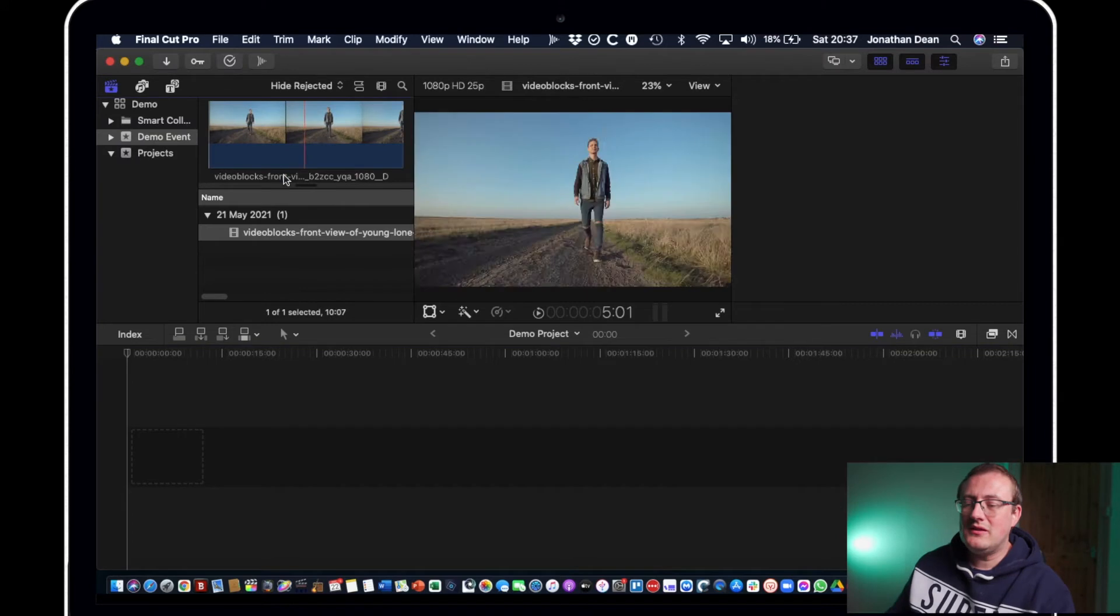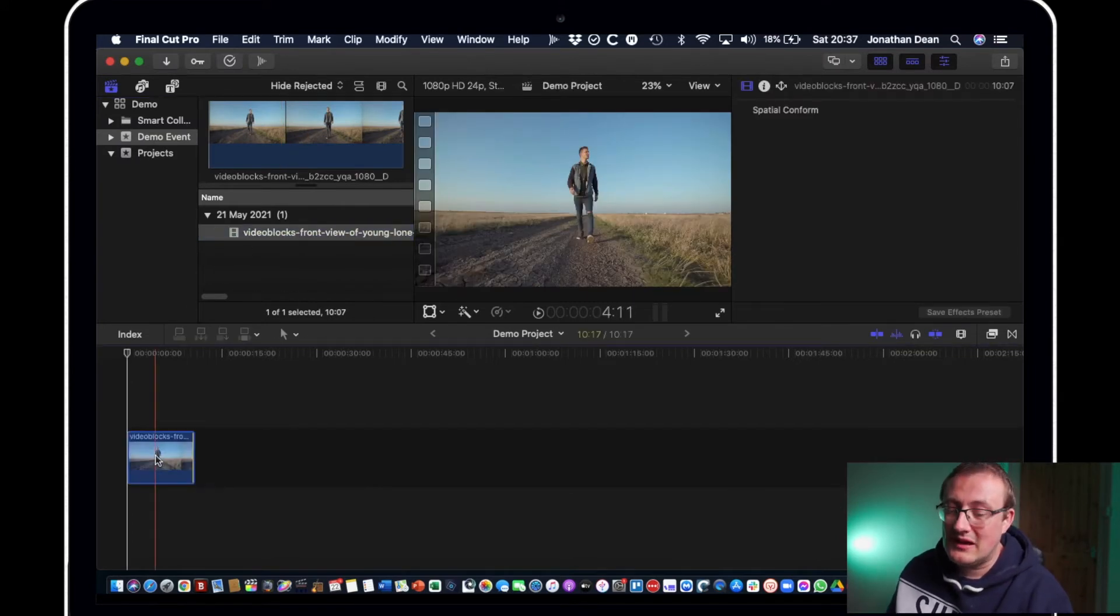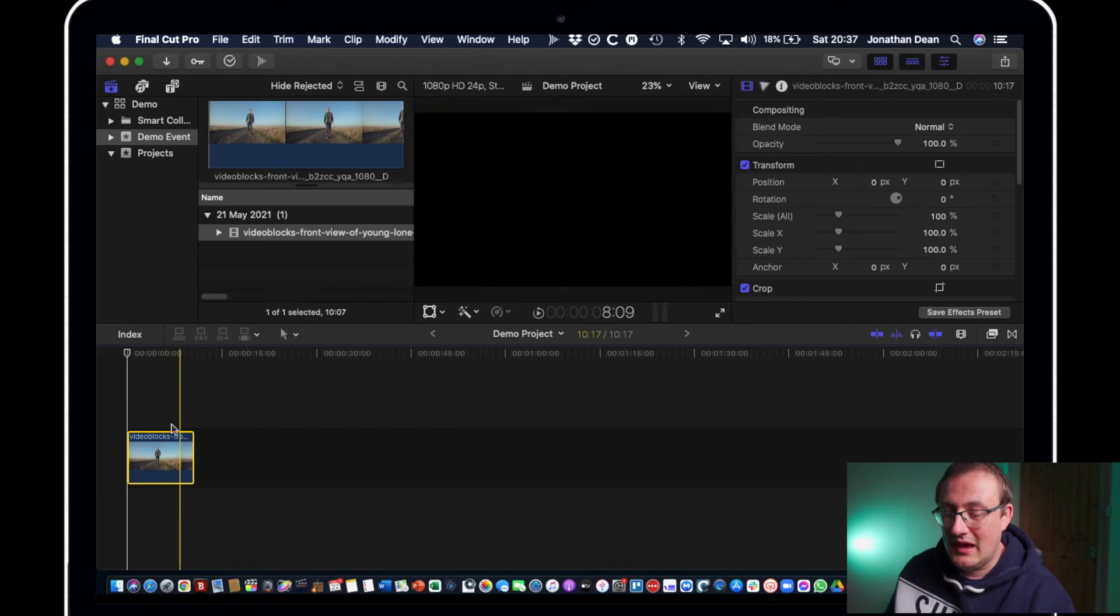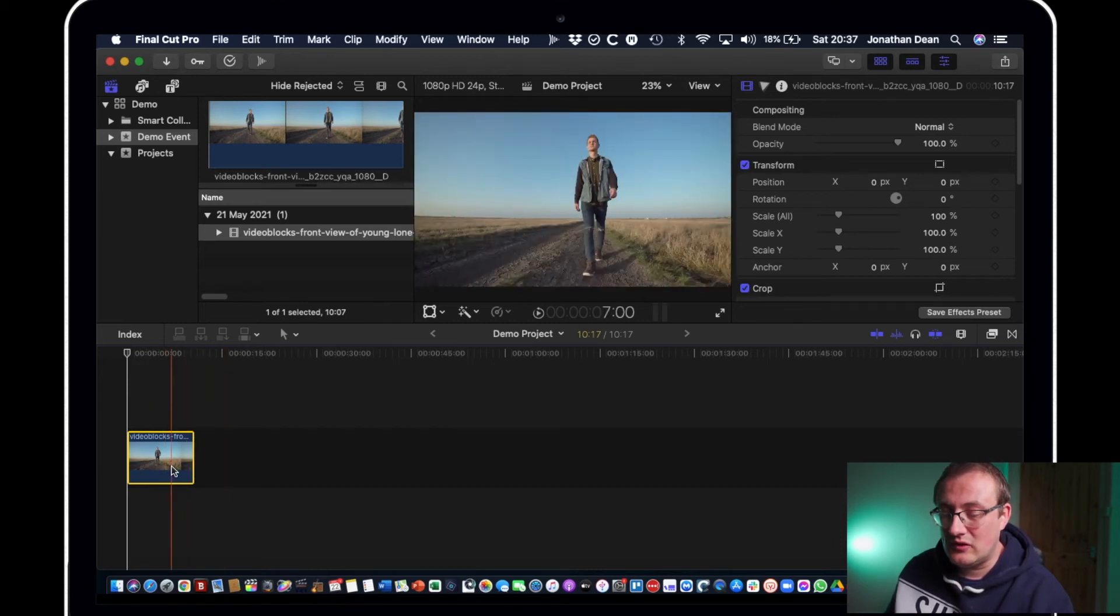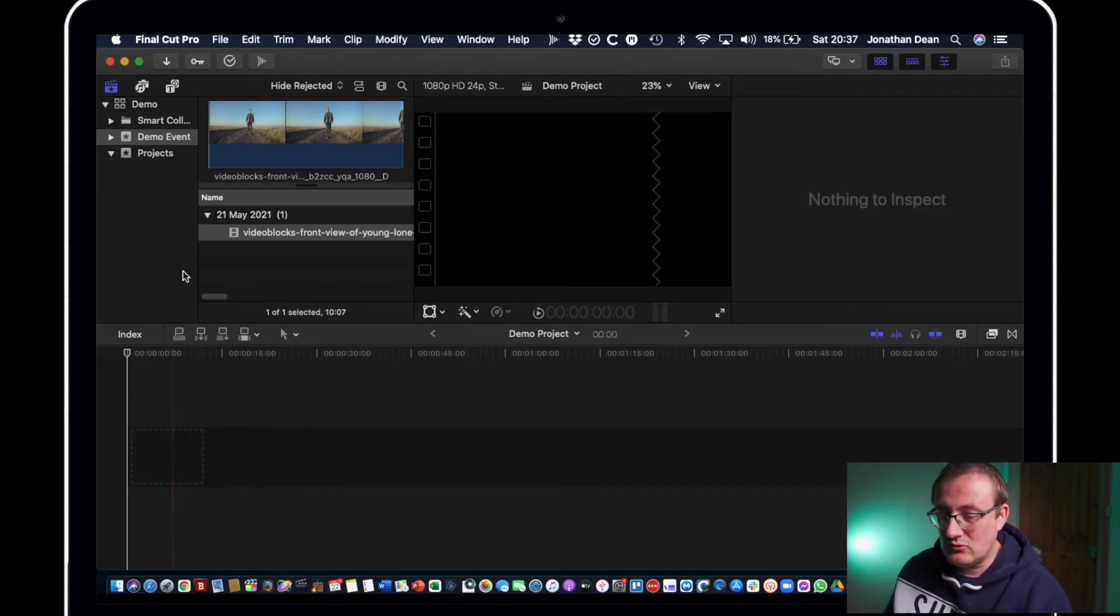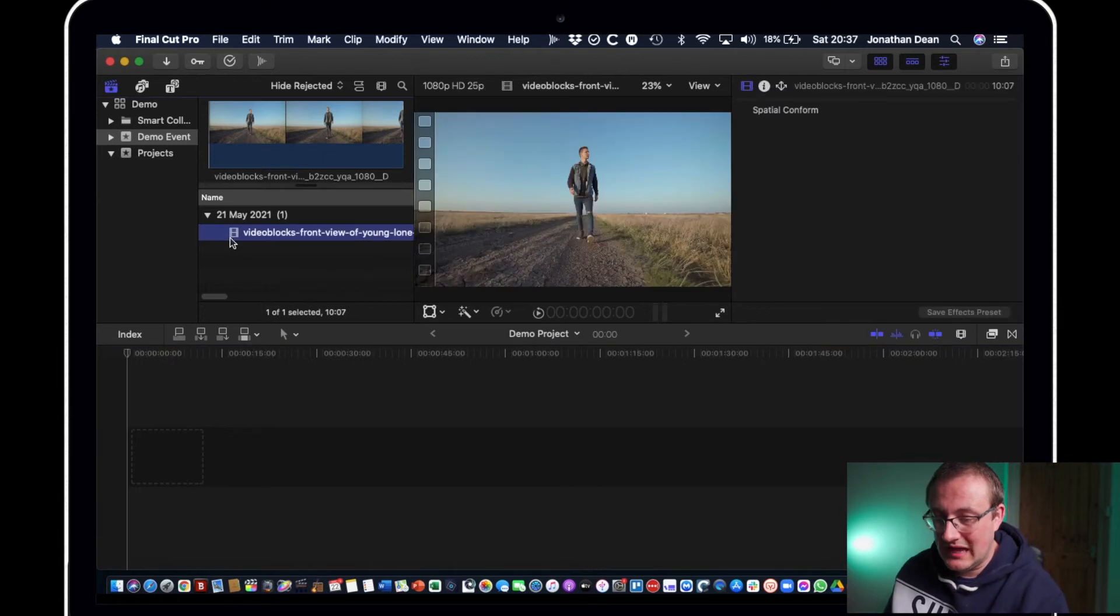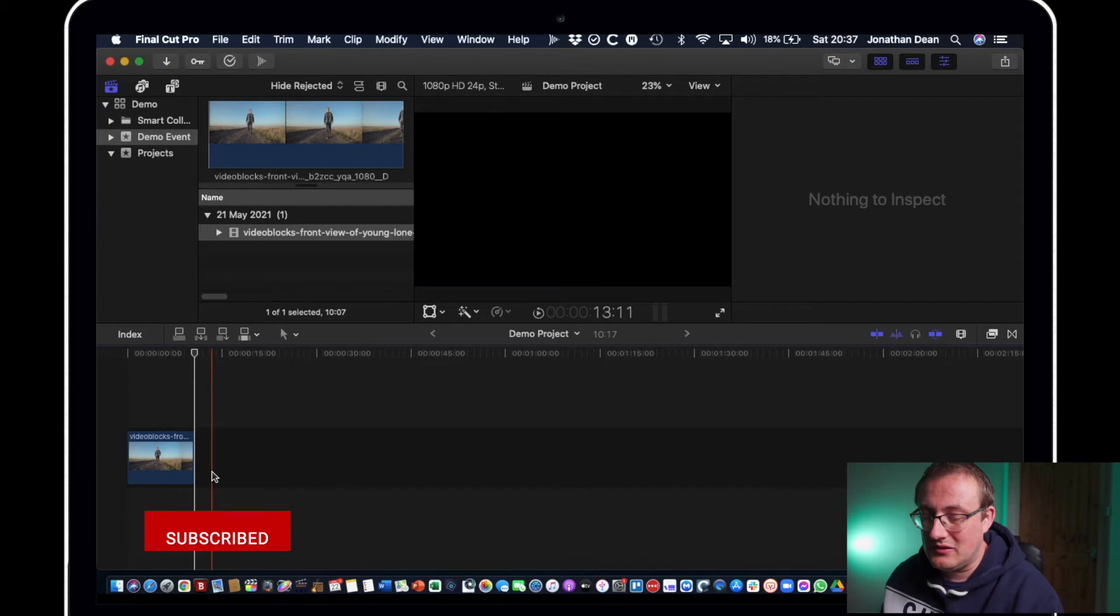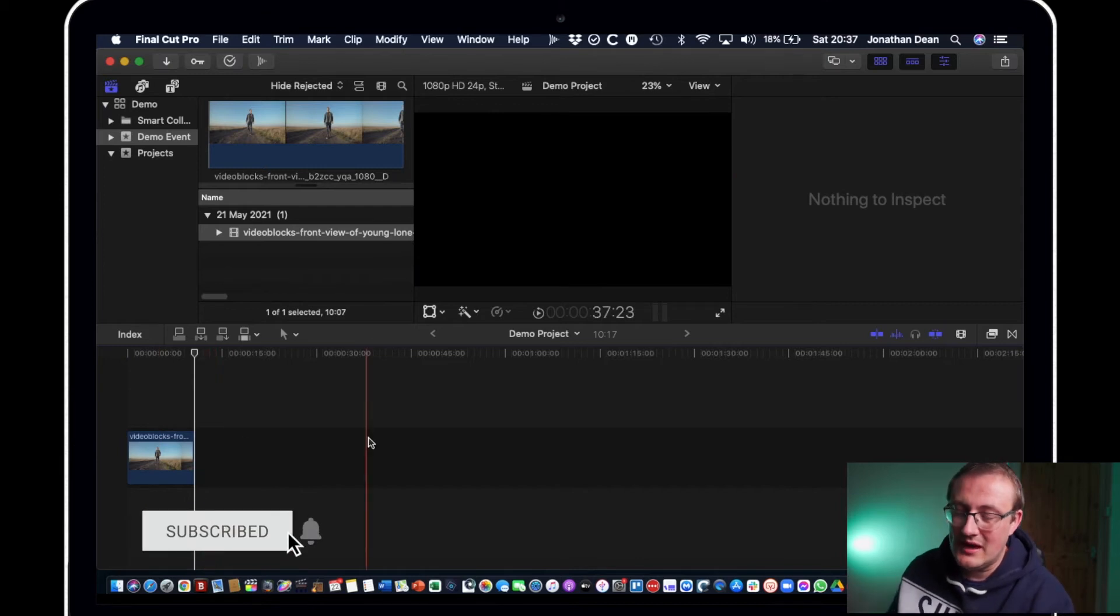So what we can do now is we can just drag the clip right into the project timeline. Or if you want a shortcut you can click on it and hit W and that puts it straight into the magnetic timeline.